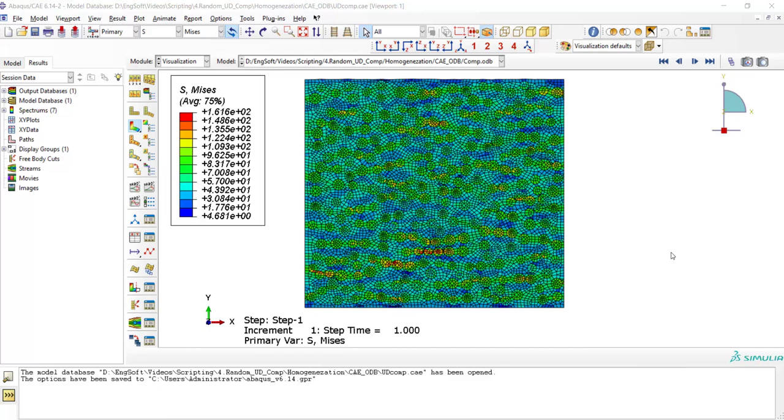Welcome to this video. In this series of videos, we have shown how we could model a random distributed fiber reinforced composite by Python scripting. This video explains how we could homogenize the result of modeling an RVE.